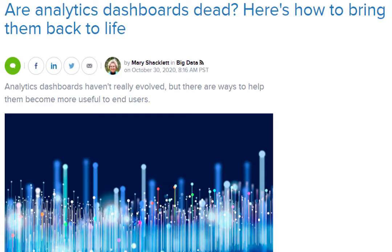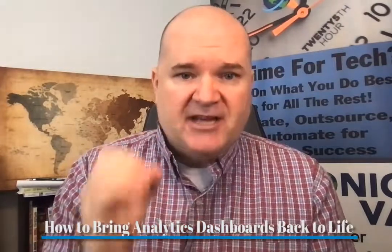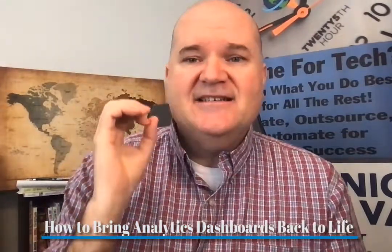I want to share this really cool article I came across by a woman named Mary Shacklett — 'Are Analytics Dashboards Dead? Here's How to Bring Them Back to Life.' That was a great article I found on LinkedIn. I want to take some of the lessons she shared, add my own insights, and tell you how to bring analytics dashboards back to life.